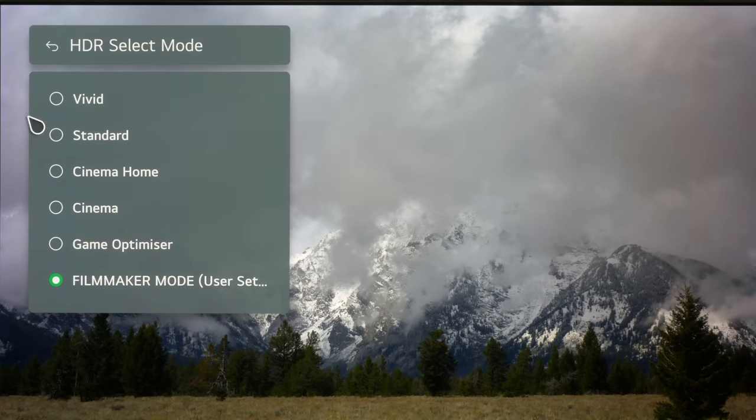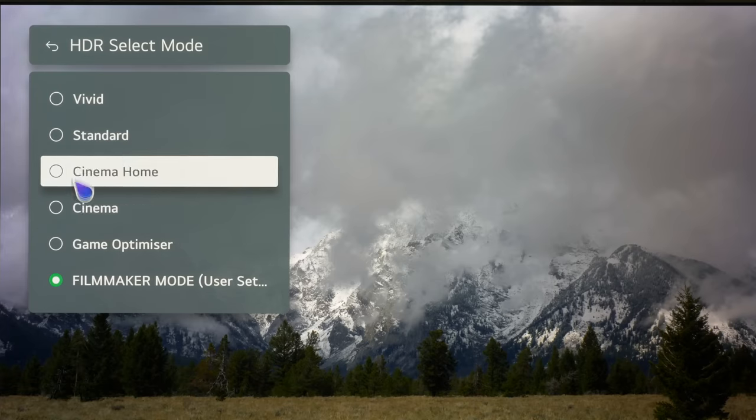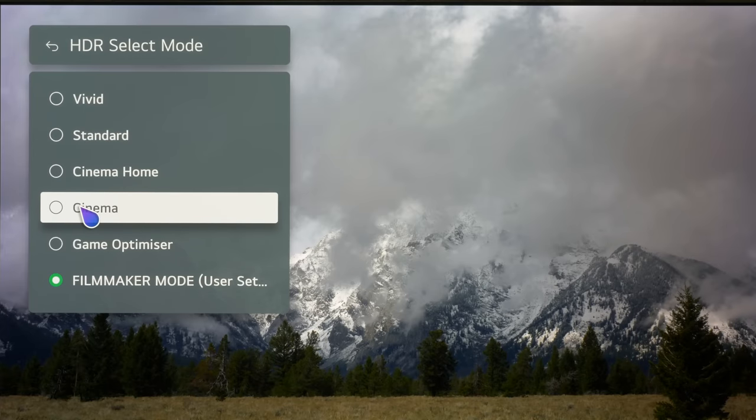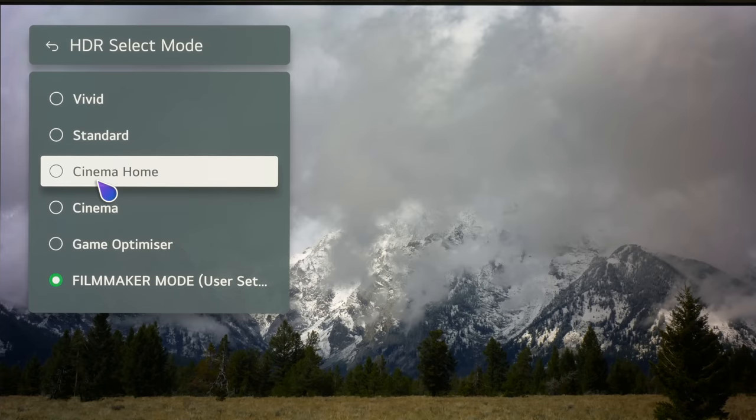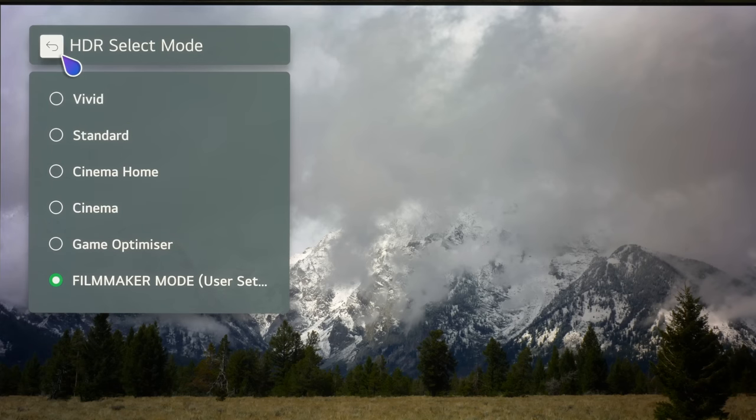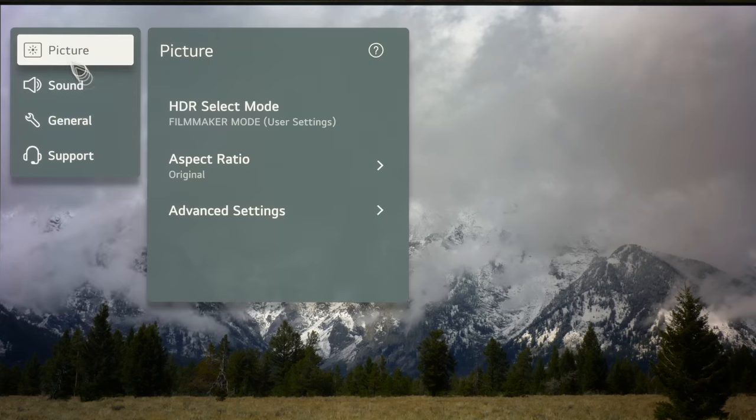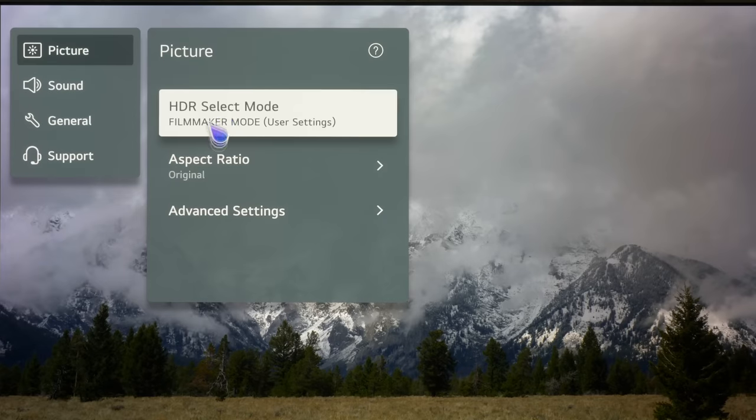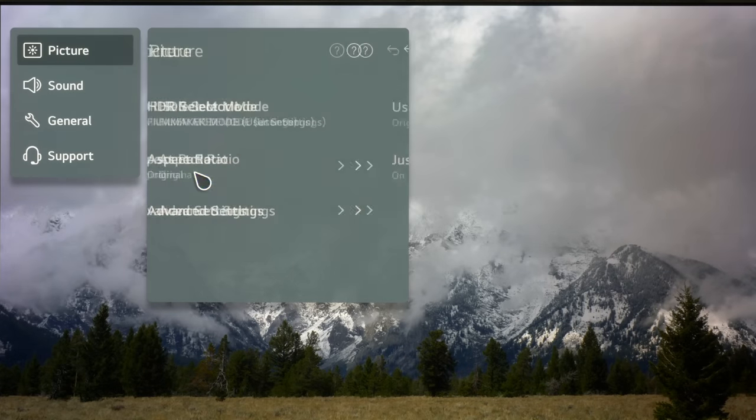You've got Game Optimizer, the two cinema settings there. Cinema is D65 everything switched off. Cinema Home has some processing added. Standard is far too blue and Vivid is just disgusting. So those are your selections there.